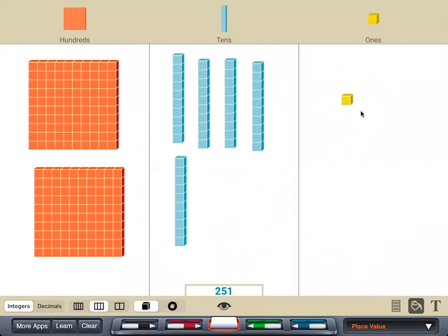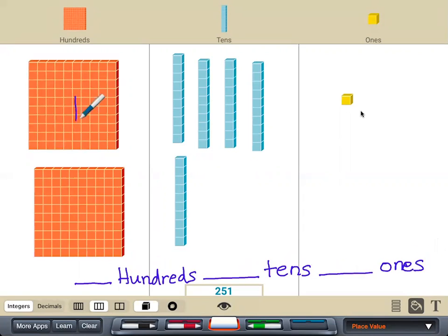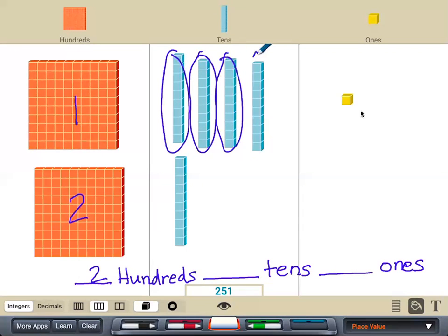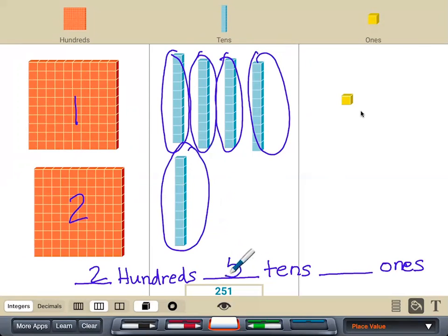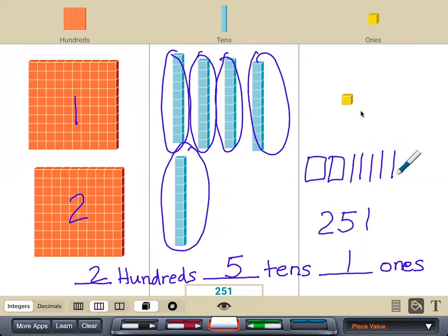Now I can also look at it and see how many hundreds and how many groups of 10 and how many ones. I have two — this is a whole group of 100 — and then one, two, three, four, and five tens, and then just one. That makes the number 251. To write it with the flat, sticks, and circles, you'll need two flats for 200, and 10, 20, 30, 40, 50, and one.